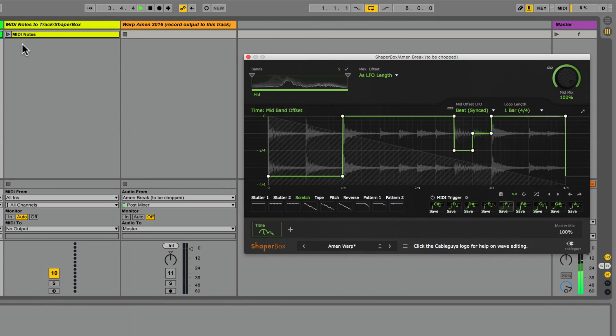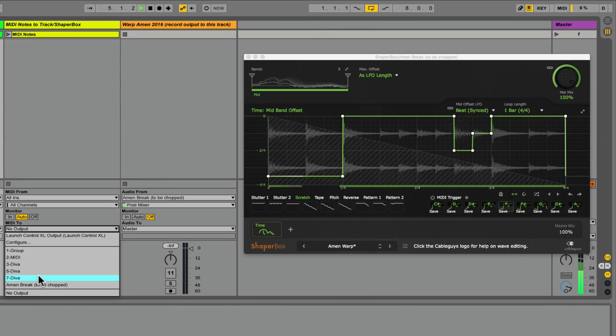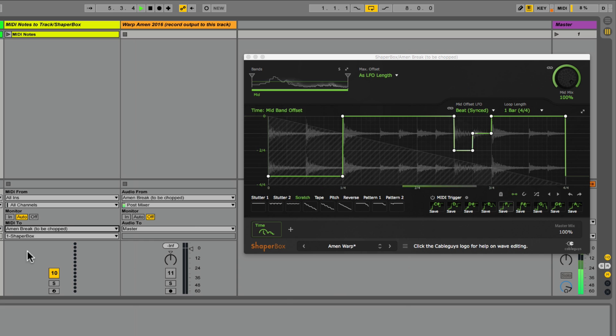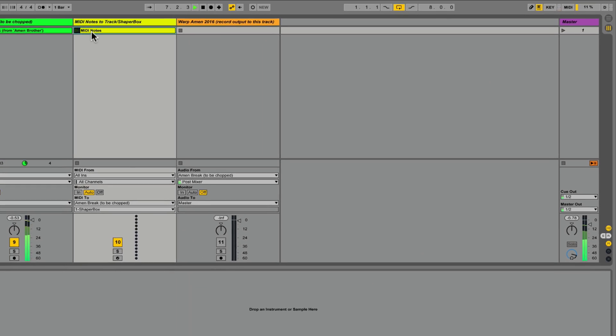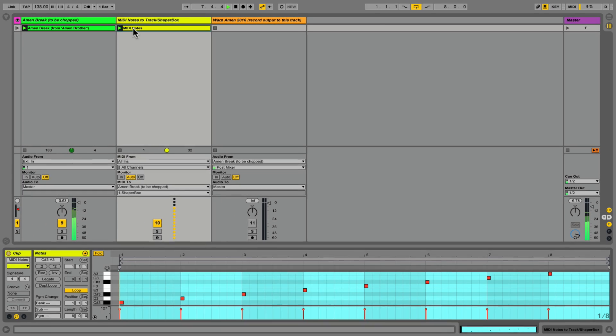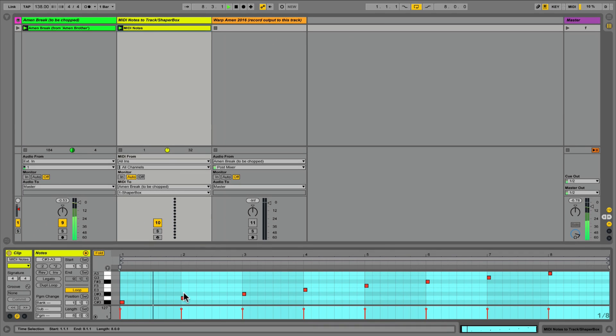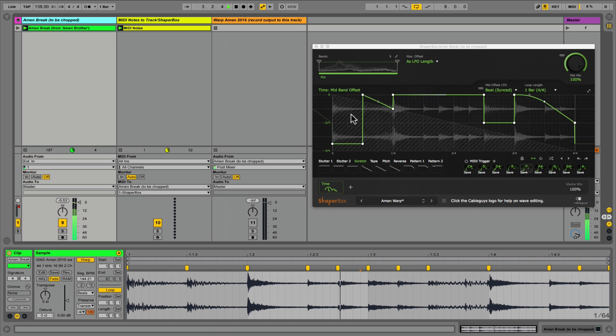Logically, I created a MIDI track with its output routed to Timeshaper in my Amen Break track. The MIDI notes within this clip select a different version of my break at the beginning of each new bar. Let's take a listen.